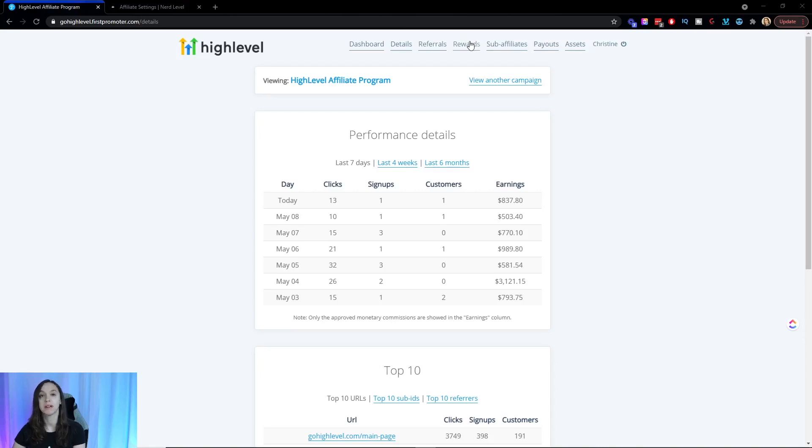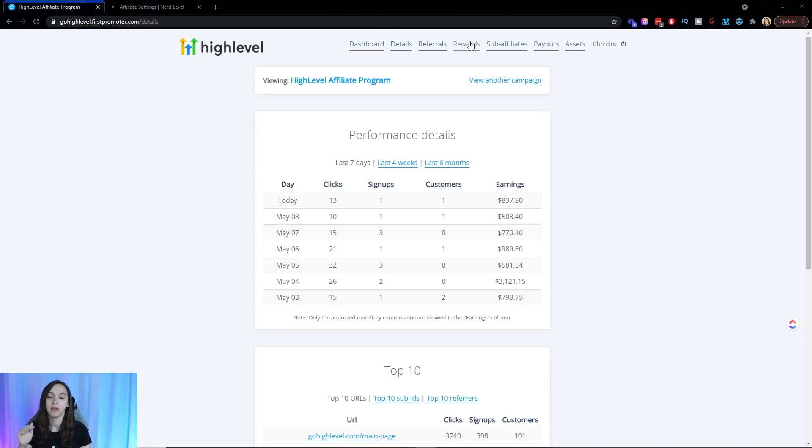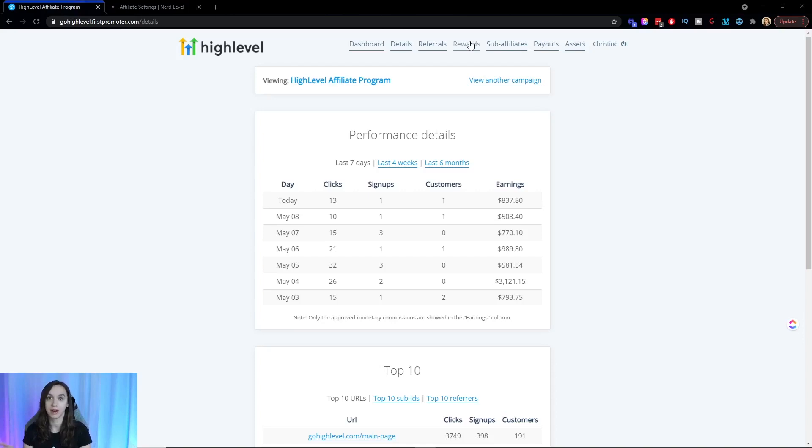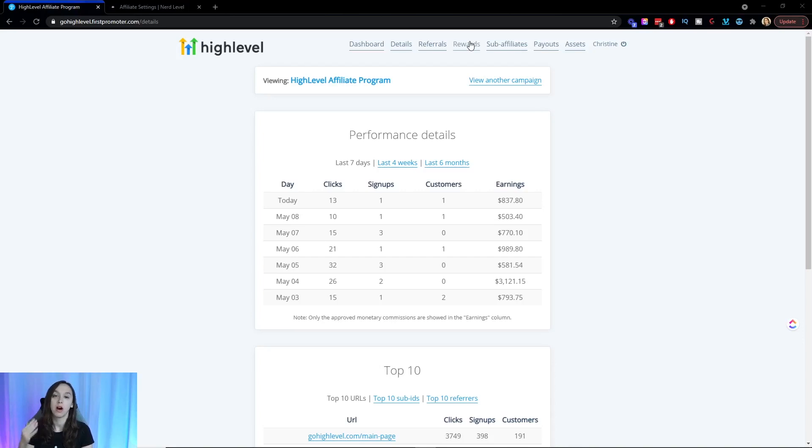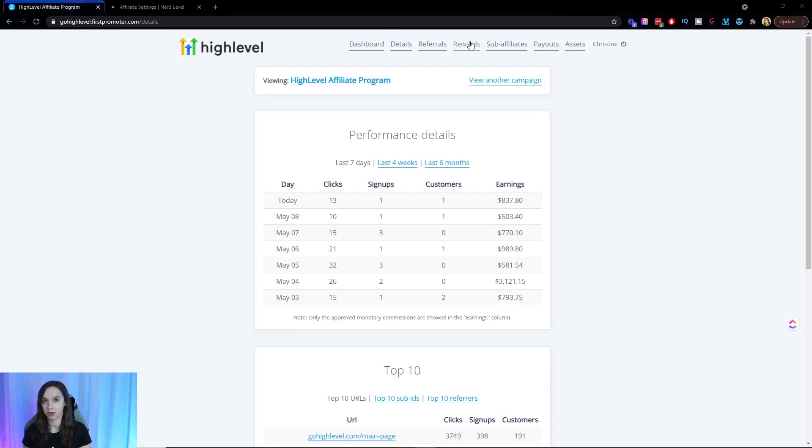Under rewards, you're going to see a list of every single transaction that you've gotten credit or deduction for. So if they request a refund and you already got the credit, you're going to have a deduction. Sub affiliates is going to show you all the email addresses of everyone that signed up underneath you if they have a first promoter account. And then you're going to be able to see everyone who signed up underneath them, which is really cool.